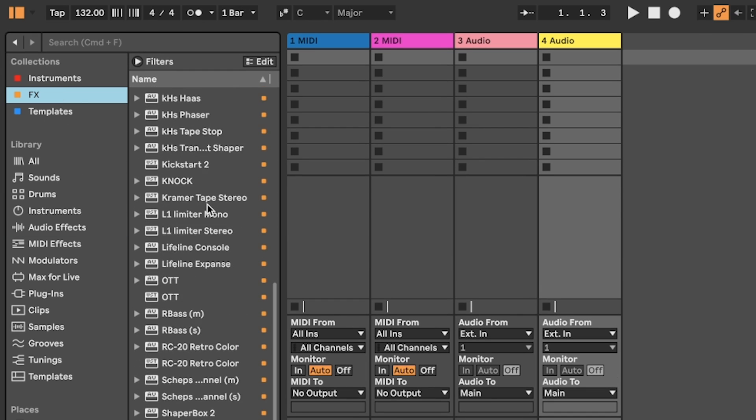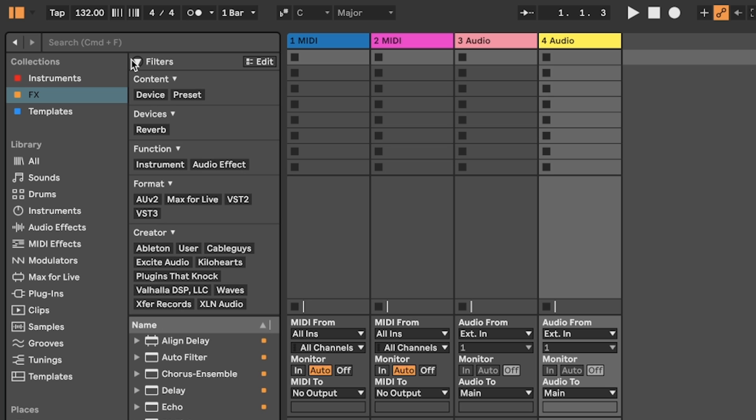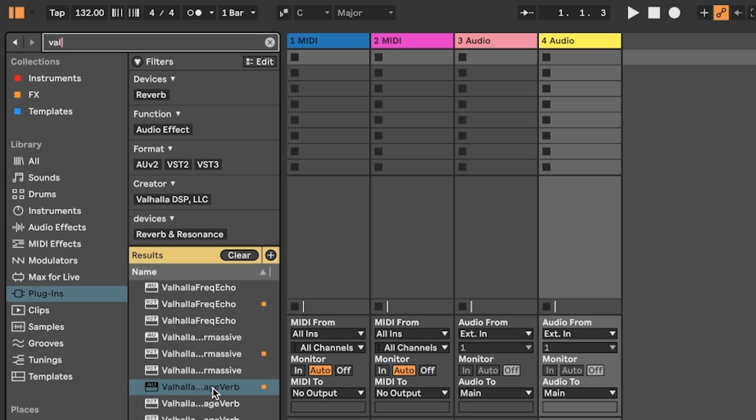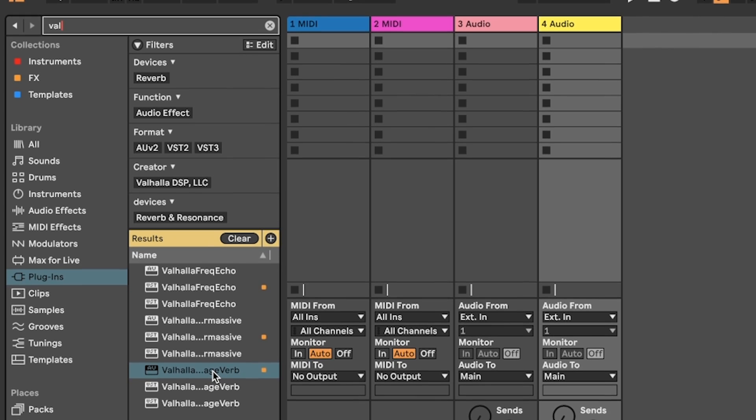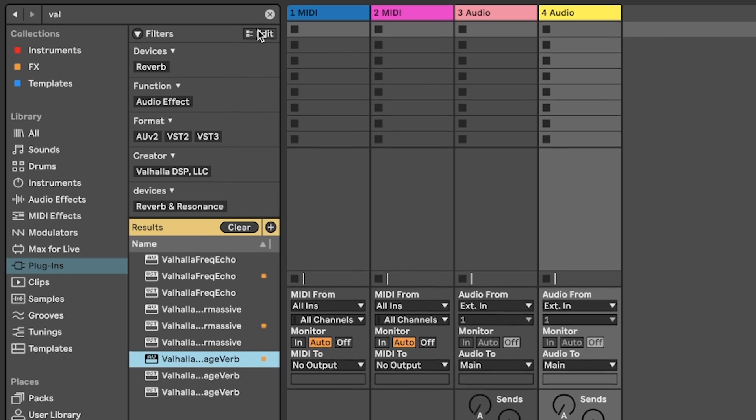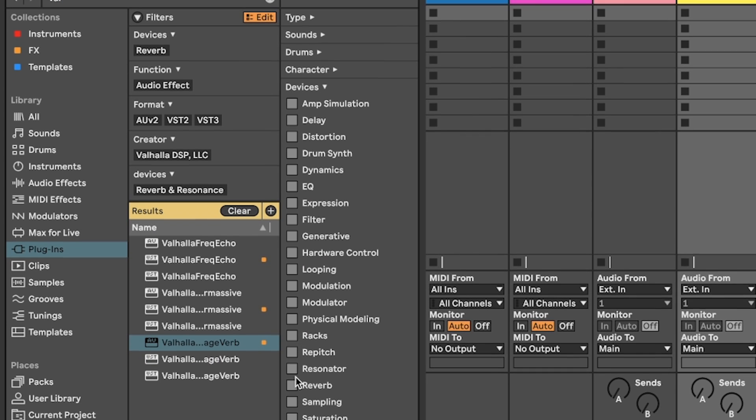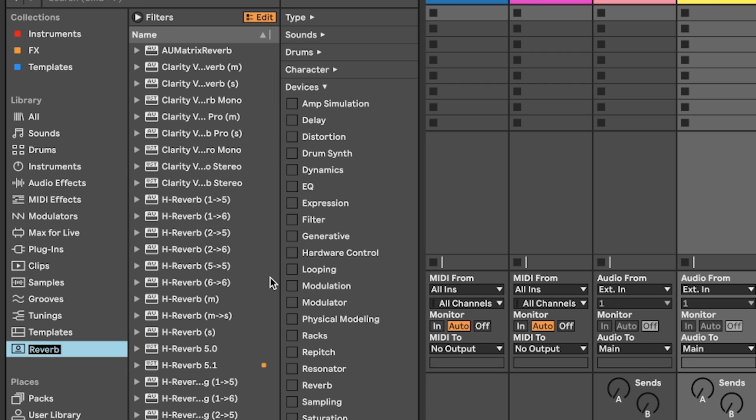Don't forget that for further organization you can also use filters. To add something to a filter group, just choose your selected plugin. Here I'm going to use the example of Valhalla Vintage Verb. We're going to come up to edit and then choose reverb. This has now been added to my reverb group inside devices. If this is something that I want to add to the sidebar in library, I can just hit the plus icon and now I have a new group called reverb in the sidebar.